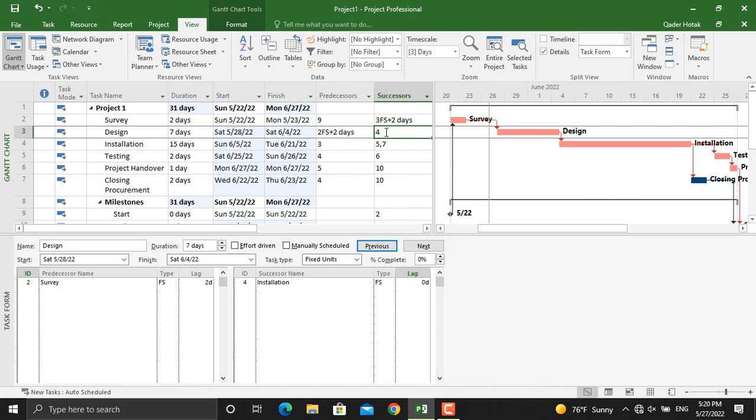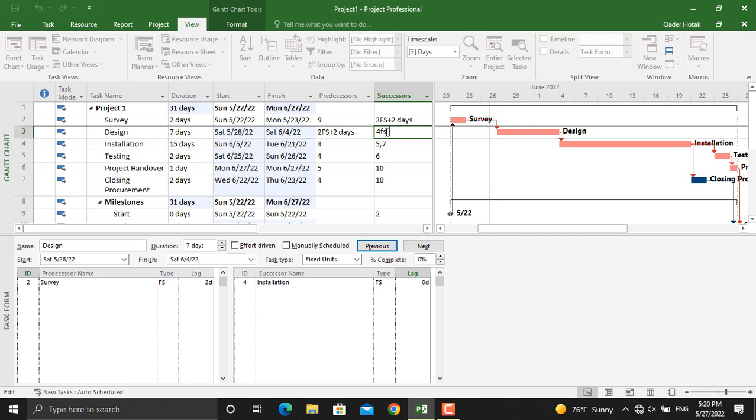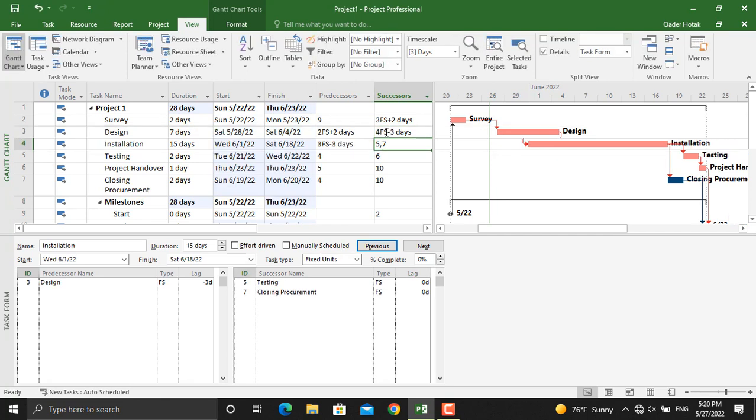You can do it in here or in here. For example, in here I will click and I will write down finish to start minus, for example I want to lead that activity by three days. I will write down three and press enter, and as you can see the installation came backward by three days. So this is how you add leads and lag to the activities of your project schedule.